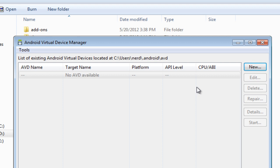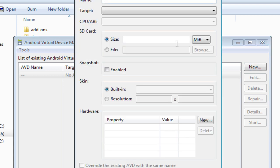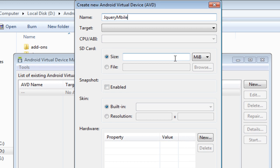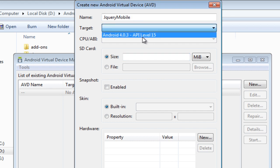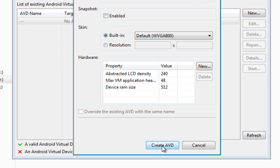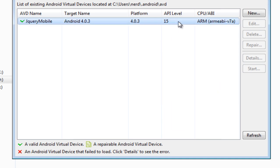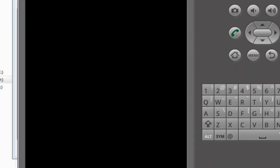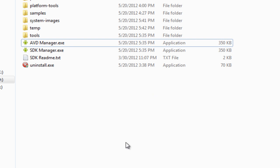Once everything is done, you need to click on 'avdmanager.exe'. It's going to show you a dialogue. There may be a default AVD setup — if it's there just leave it, otherwise create a new one. I'm going to name it 'jQuery Mobile'. For the target I'm going to say Android 4.0.3 — it hardly matters because we just need the emulator. Click 'Create AVD', select it, and hit Start. I'll pause the video while it loads.